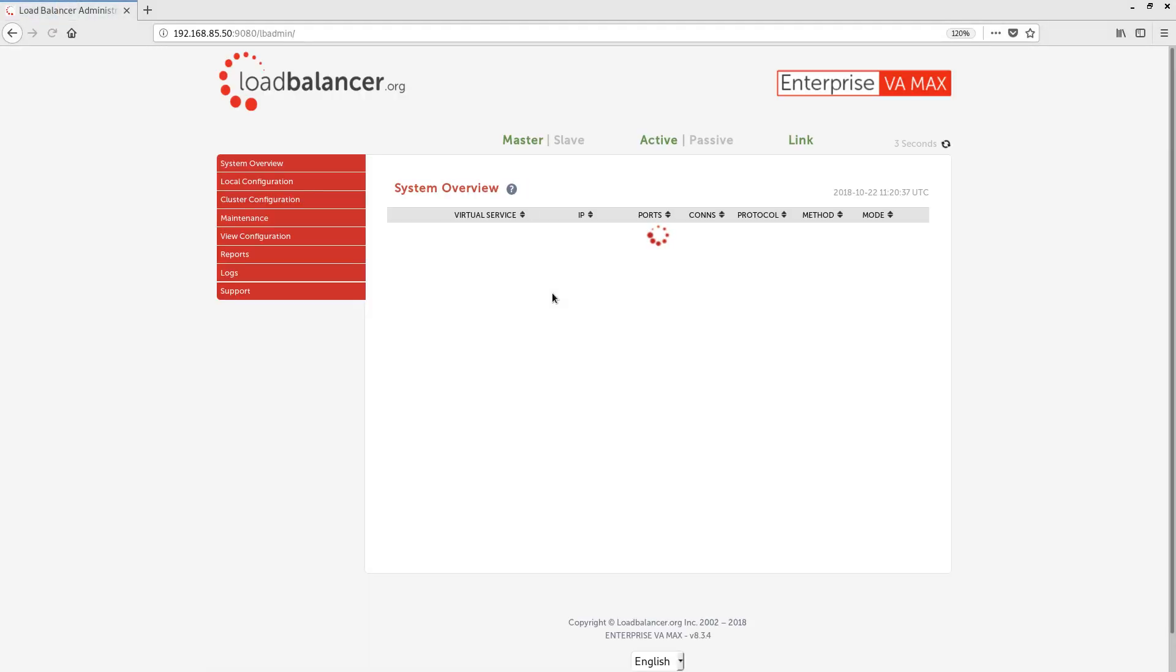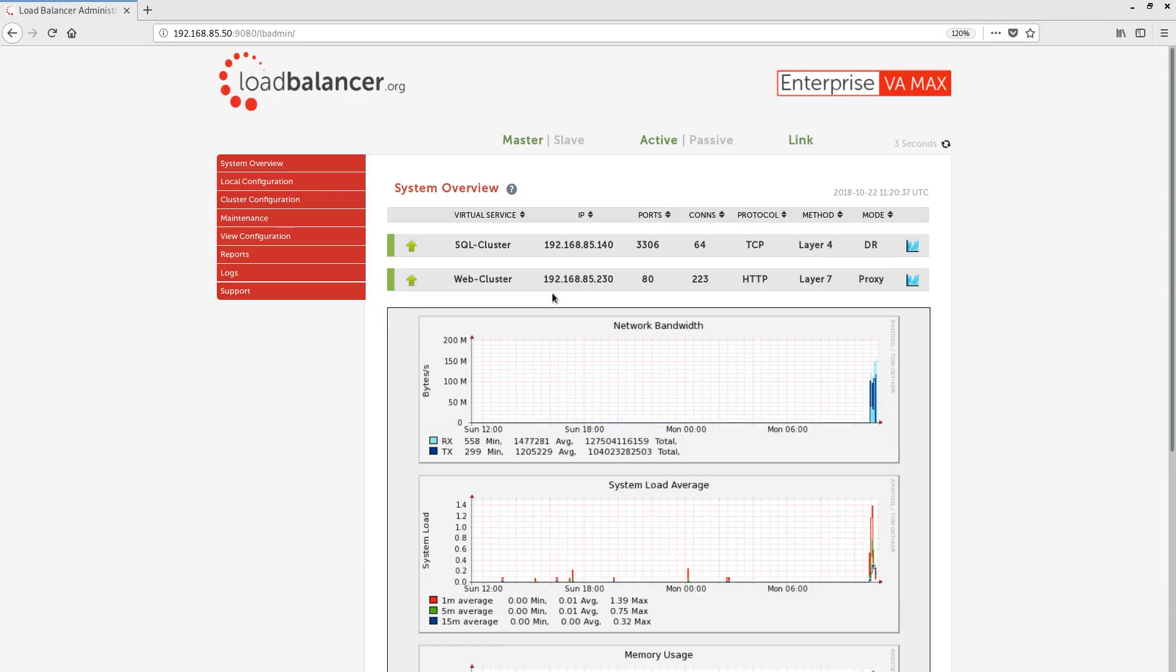After we've successfully authenticated, we're presented with the system overview page. This gives us an idea of what's currently going on with the appliance. We can see that we currently have two virtual services defined. One titled SQL Cluster and the other titled Web Cluster.